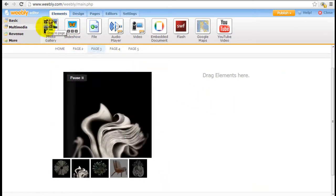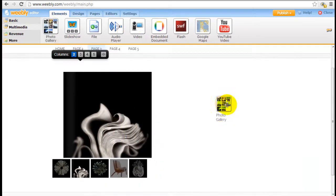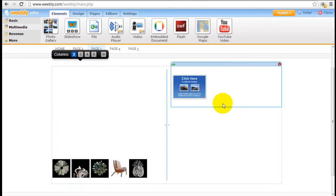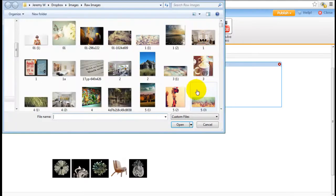For the photo gallery it's the same concept, we just drag and drop the element in here and you click into it and start uploading images.